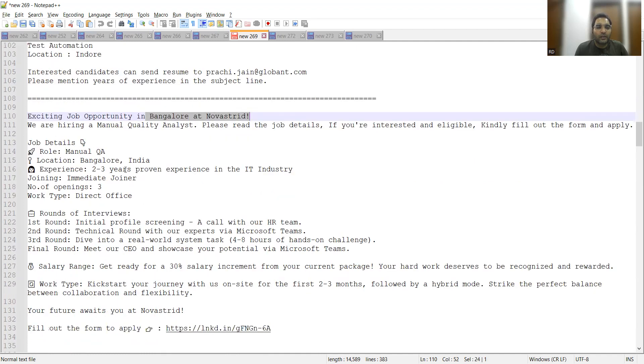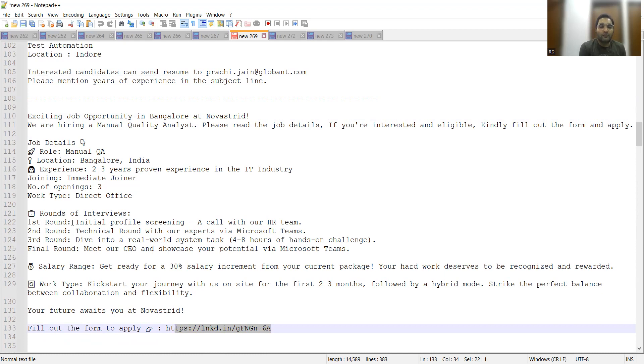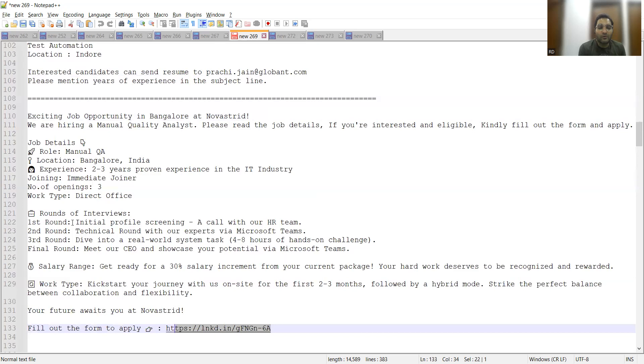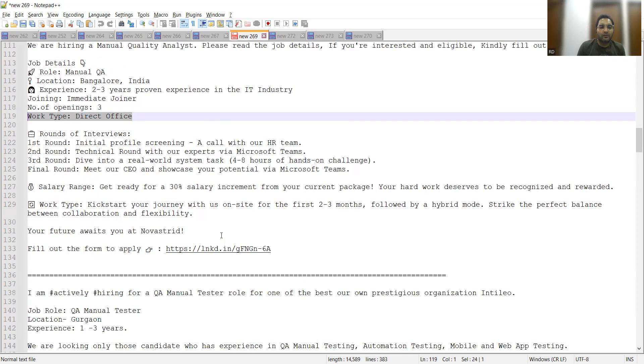Anyone who has two to three years of experience can fill up this form and apply for this position. First round would be initial profile screening, second round would be technical round, third round would be four to eight hours hands-on challenge, and final round would be meeting with the CEO where you have to showcase your potential via Microsoft Teams. You can expect 30% increment on your current package and it's a work from office based position. Number of openings are three.